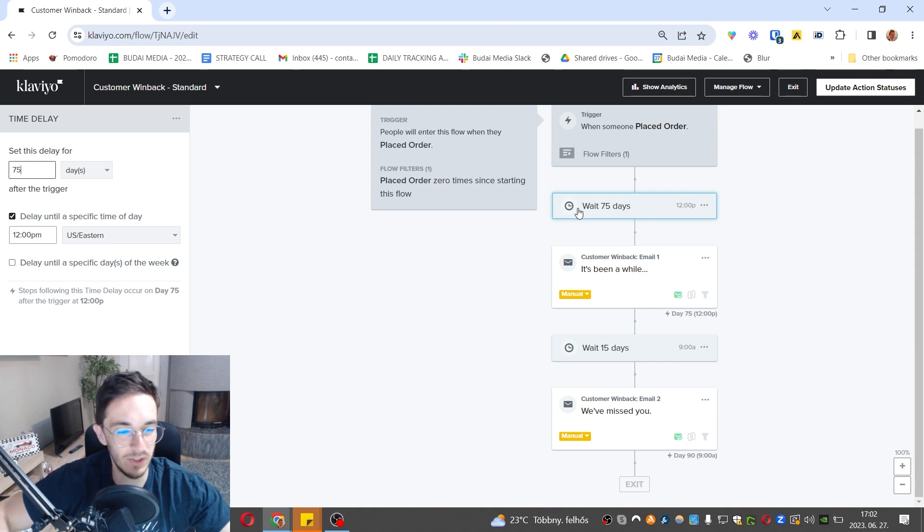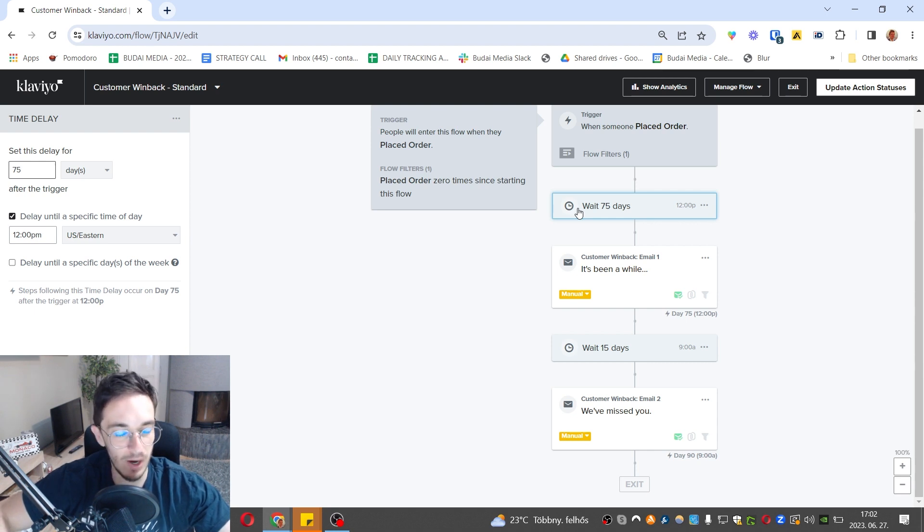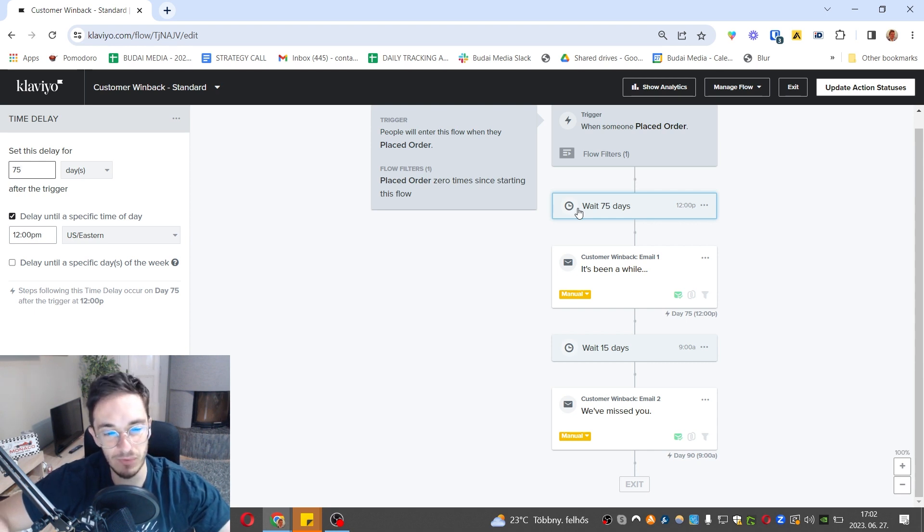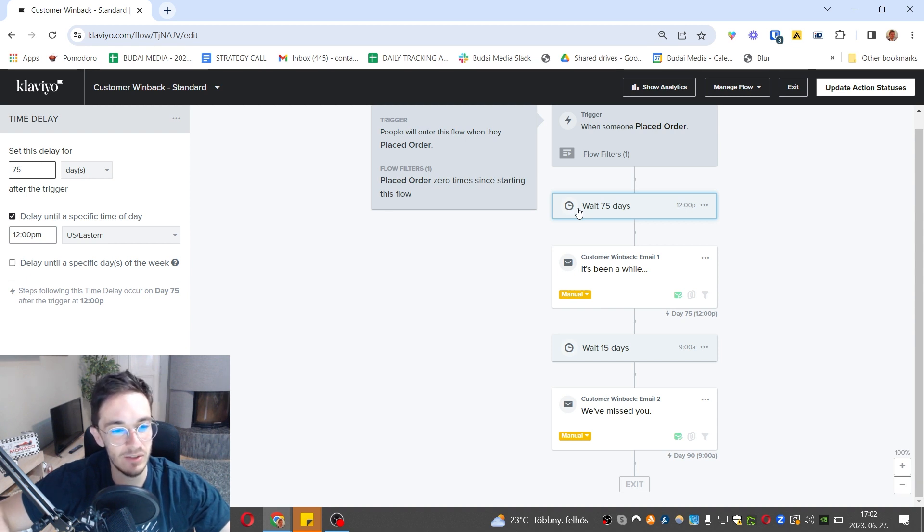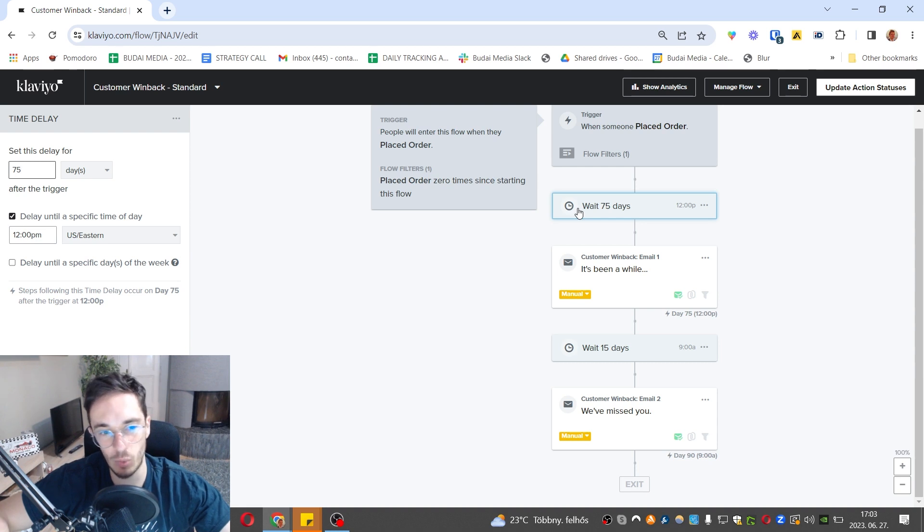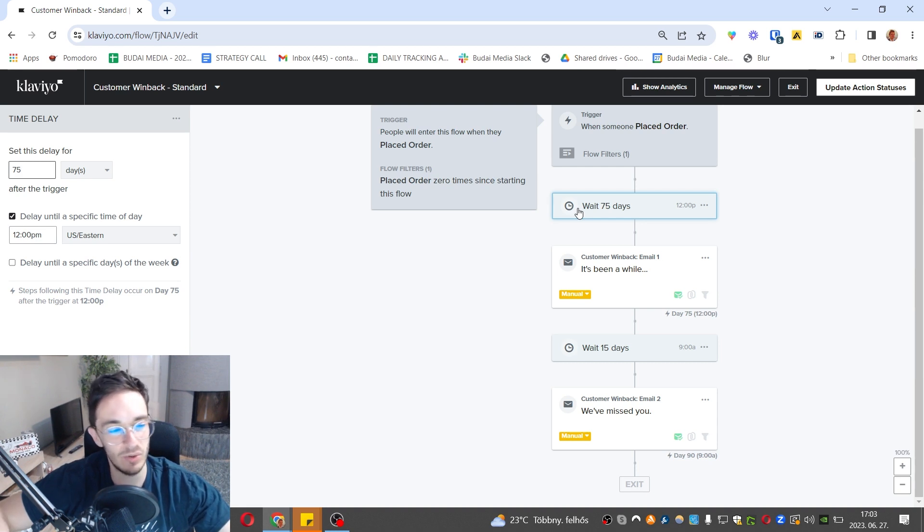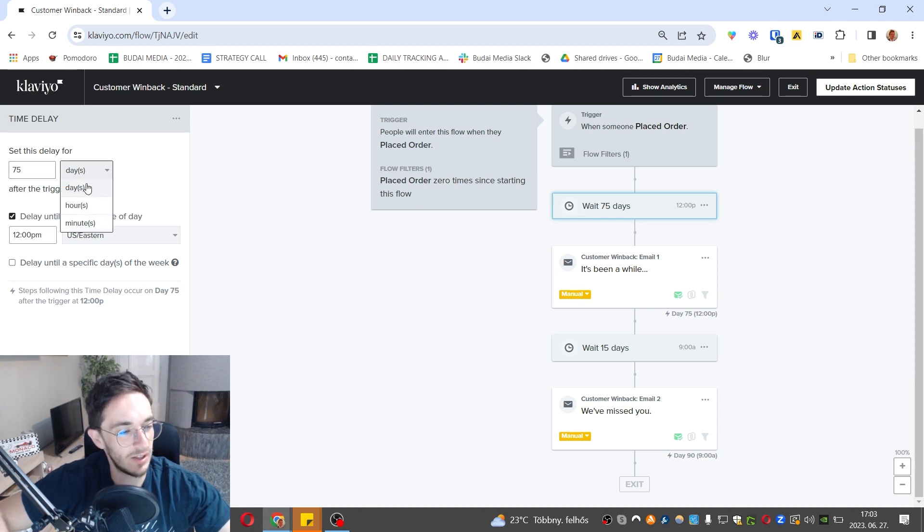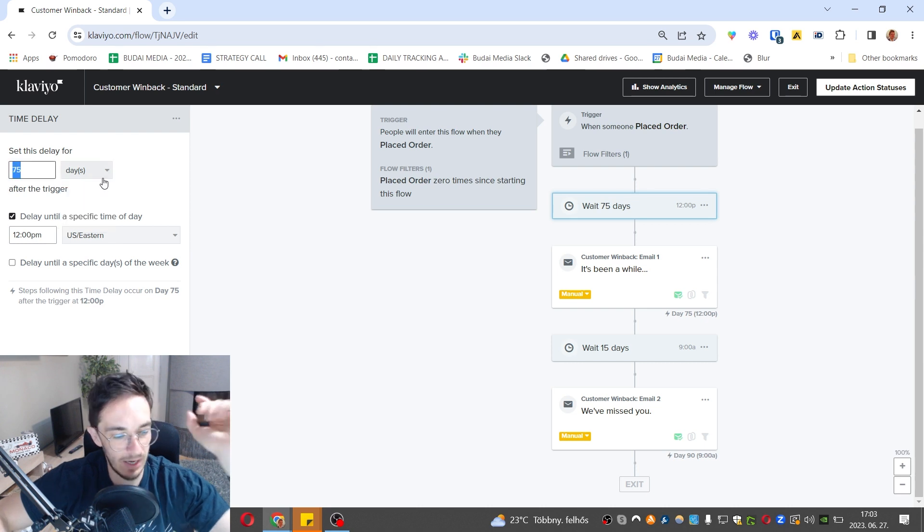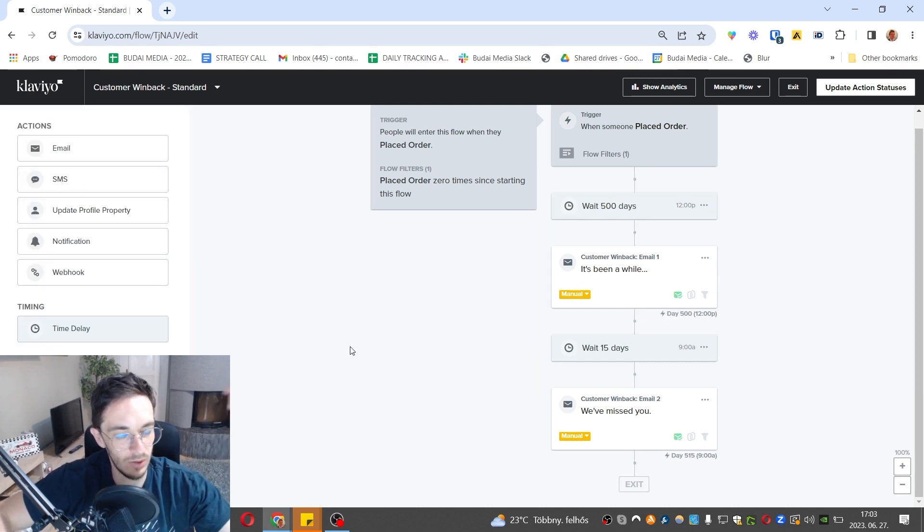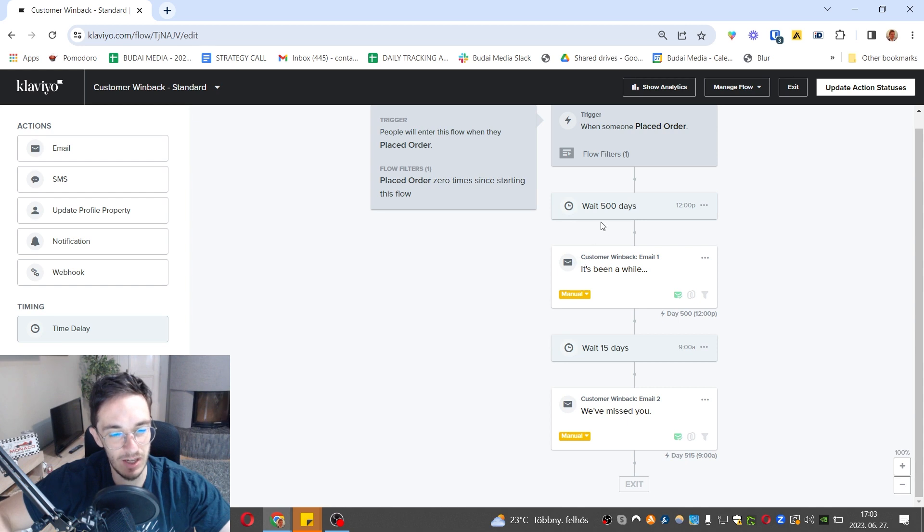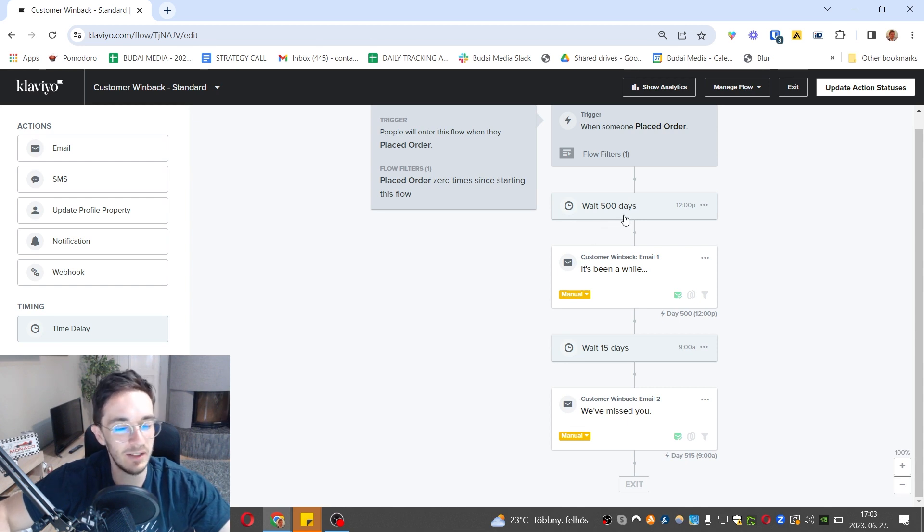If you sell furniture or luxury jewelry, people won't buy that every single month. For you, a lapsed customer will be someone after one year, maybe even two years. So if I sell furniture, I would really change it to maybe even 500 days, and only then I would target them as a lapsed customer. Really think about it, that's the strategic thing, that's the fun part.